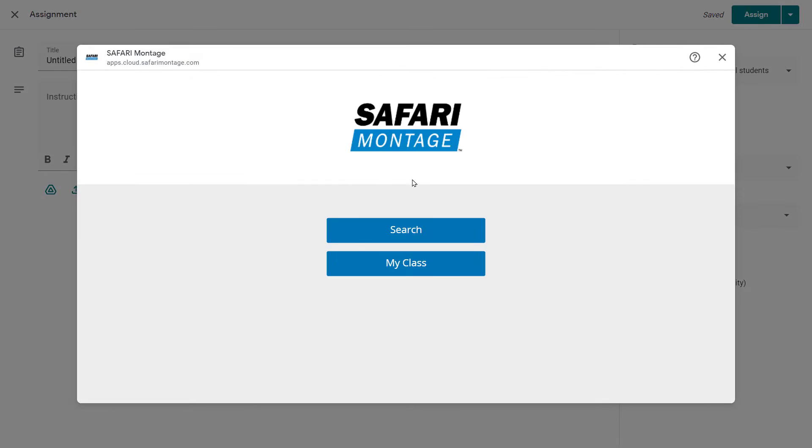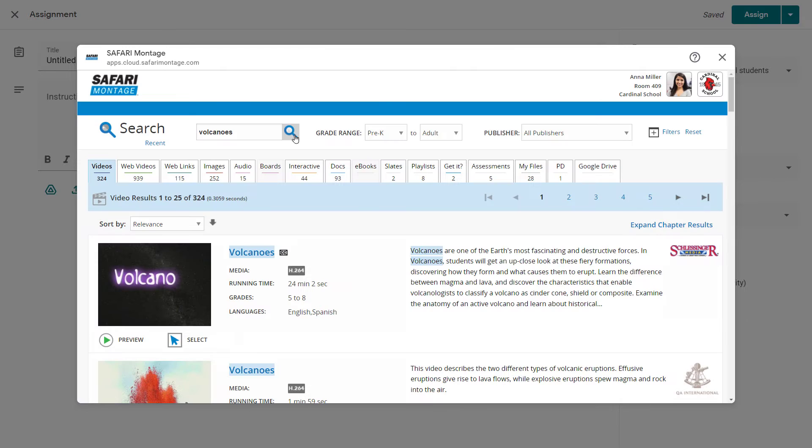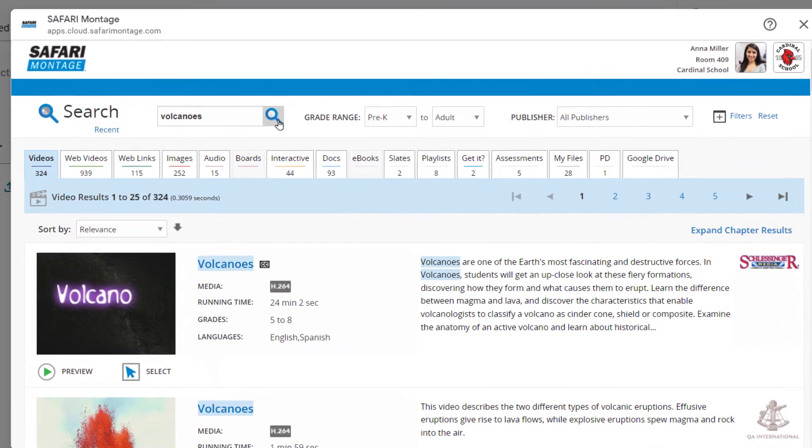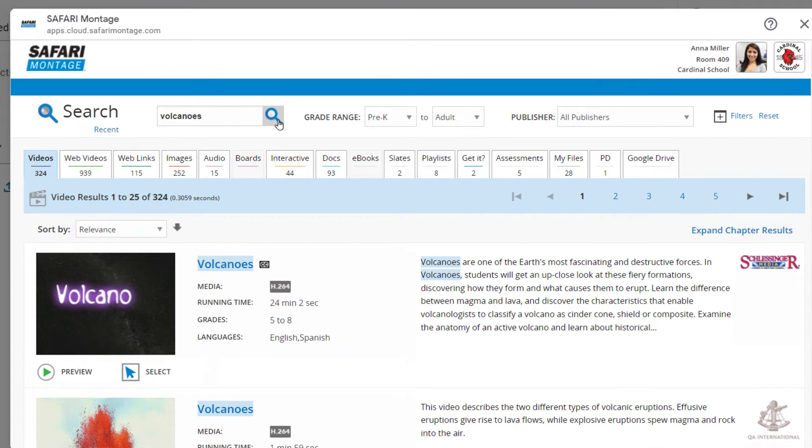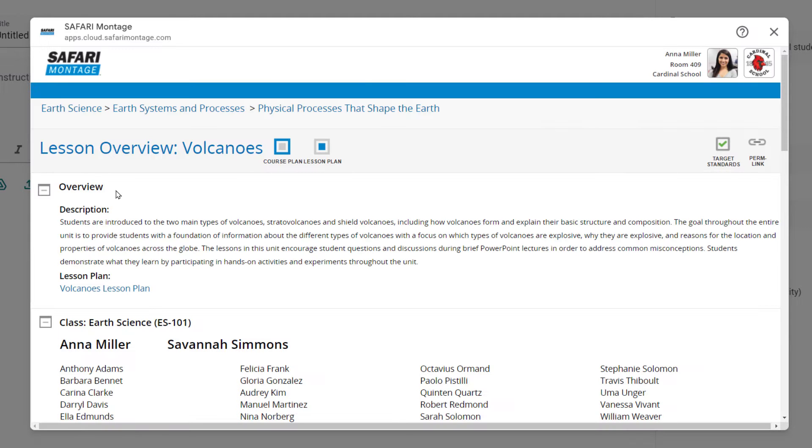This will instantly give them the ability to either search their Safari Montage Lore resources and playlists, or if their district has set up district courses and classes in Classroom, the teacher will have the option to choose My Class.